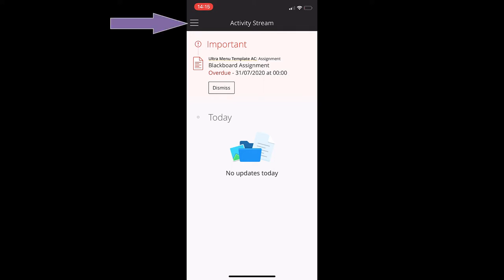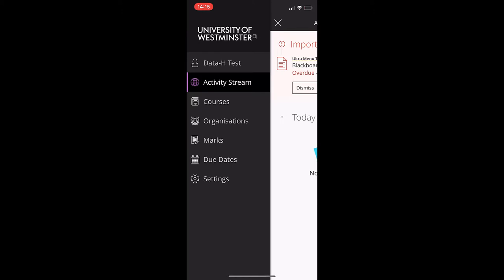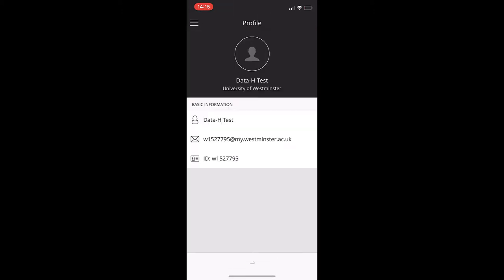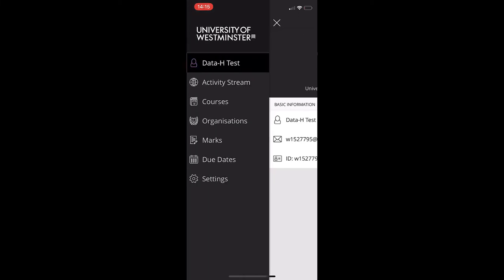Click on the hamburger icon on the top left-hand side to navigate around the app. The first icon along the top is your profile, and this is where you can see some basic information such as your university email address and your username.